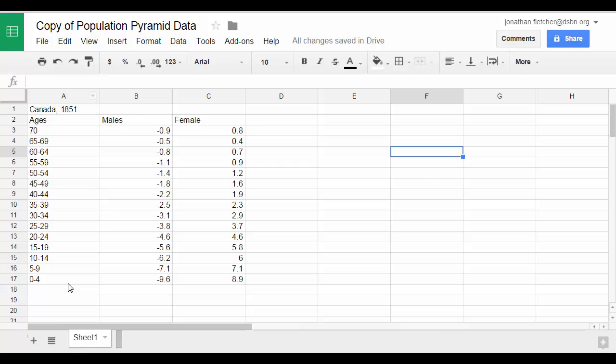Second, you enter your male data using a negative sign, and your female data with a positive value. The chart is set up with the oldest age group at the top and the youngest at the bottom.